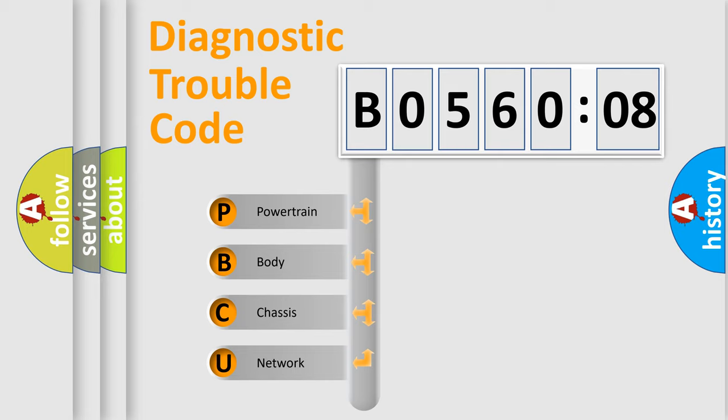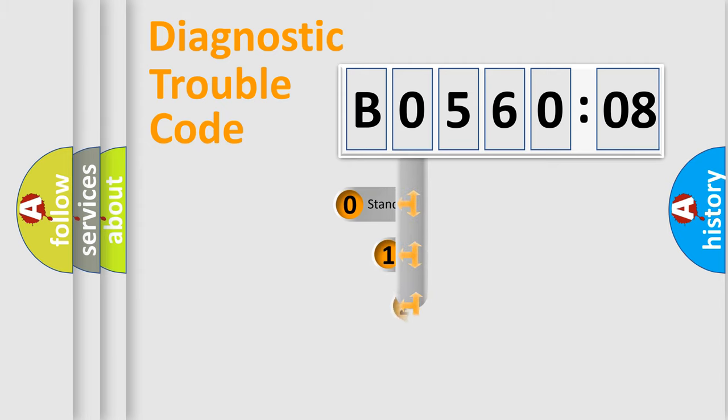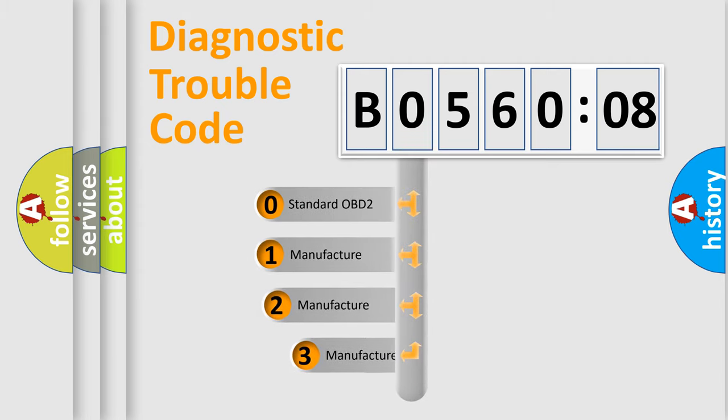We divide the electric system of automobile into four basic units: Powertrain, Body, Chassis, and Network. This distribution is defined in the first character code.